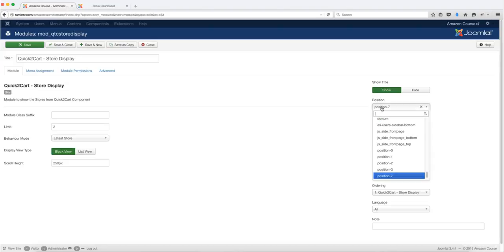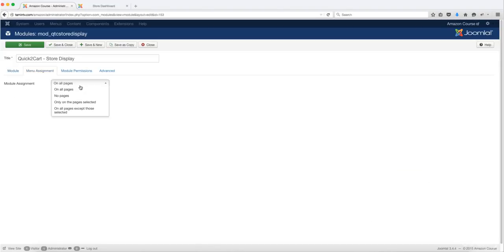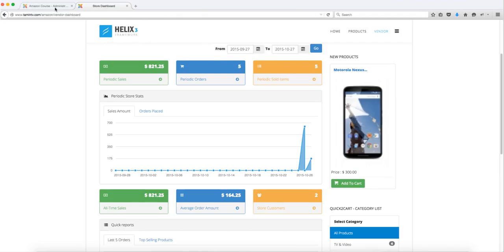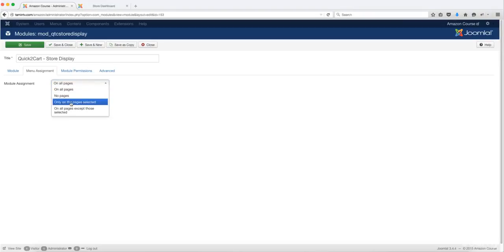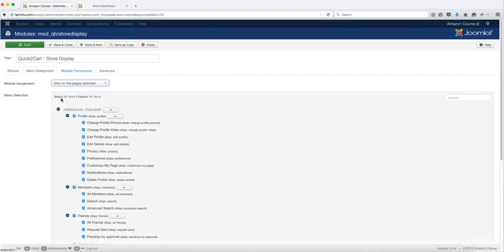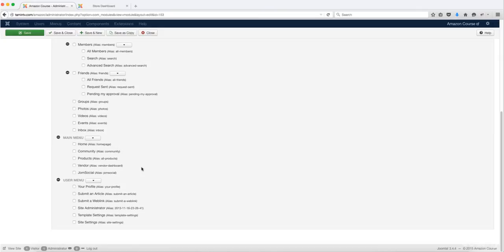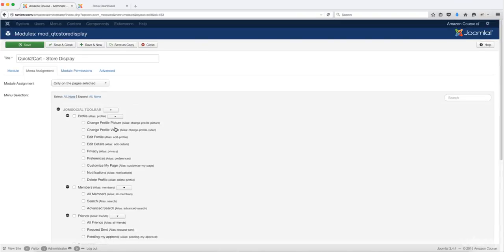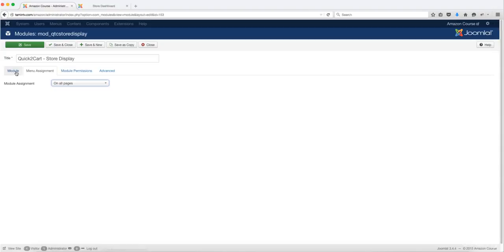We're going to change this to position right. If you don't want this to show up on all pages but only on the vendor section, you can come here and click on Only on the pages selected, then click None to deselect all and scroll down to select just the vendor page. But for now, I'm just going to leave this at show up on all pages.